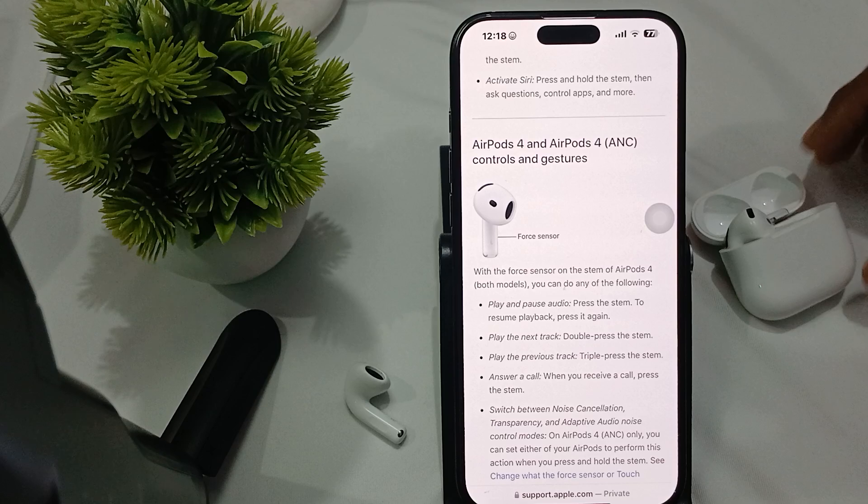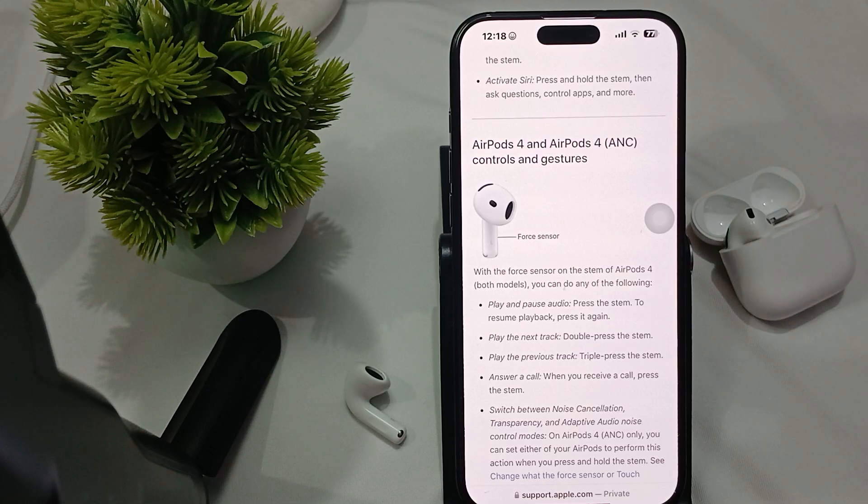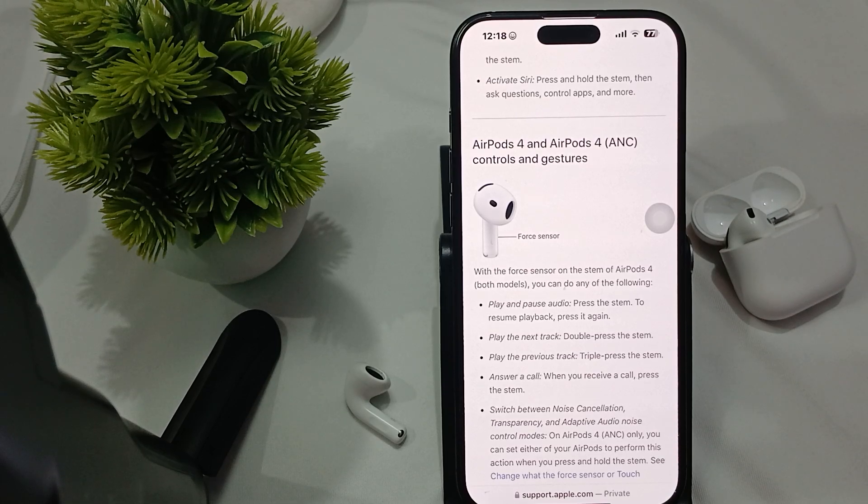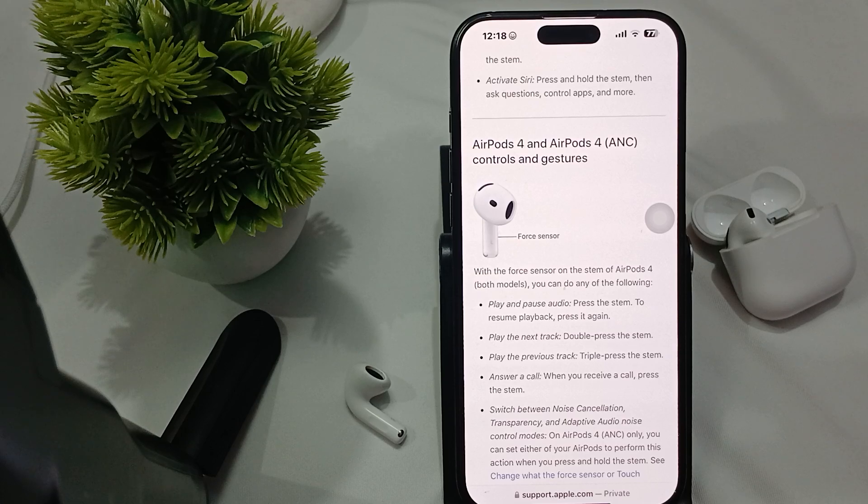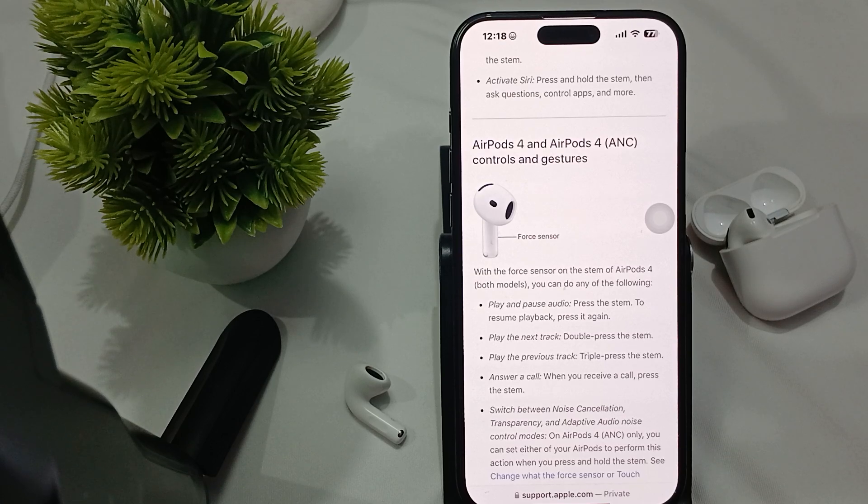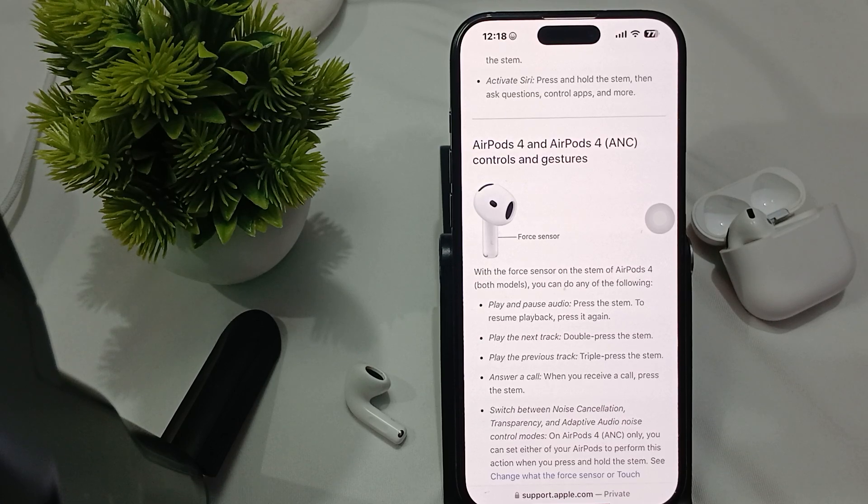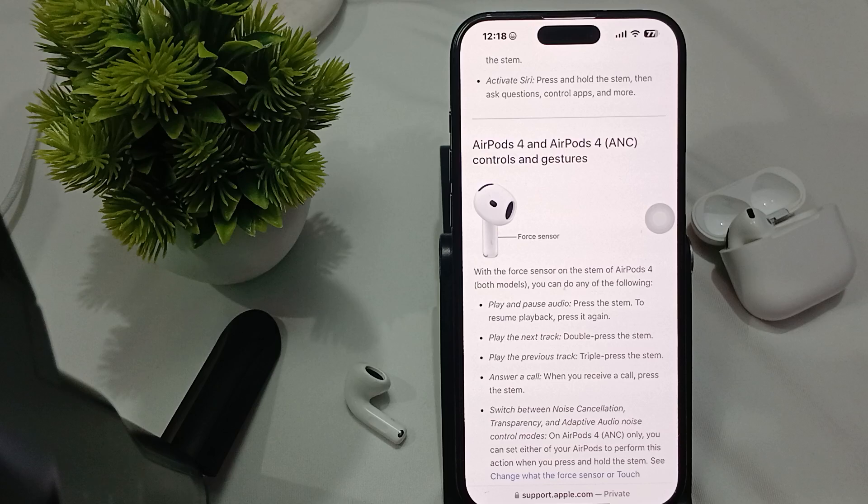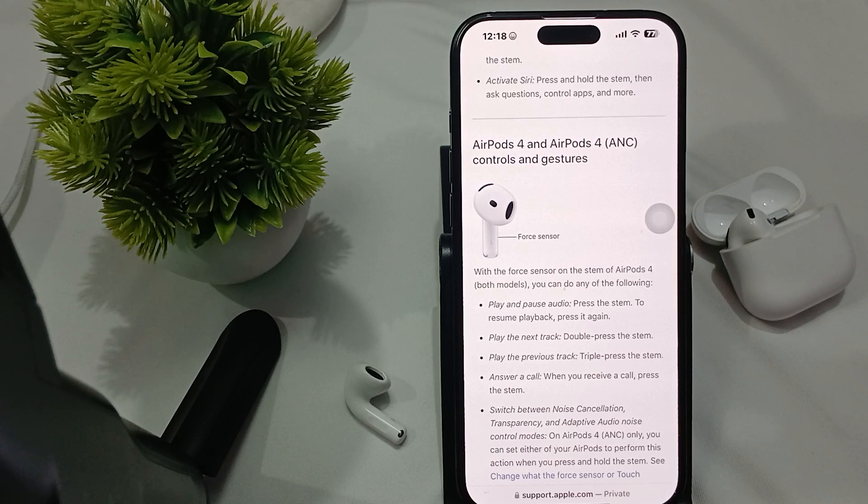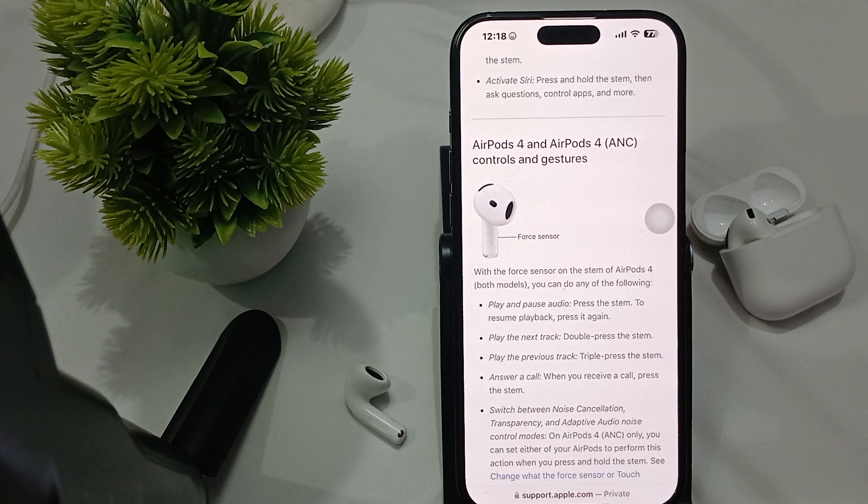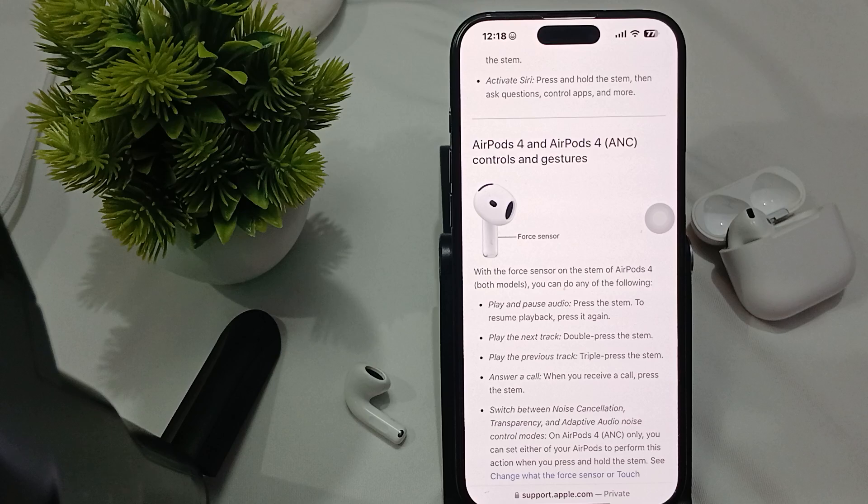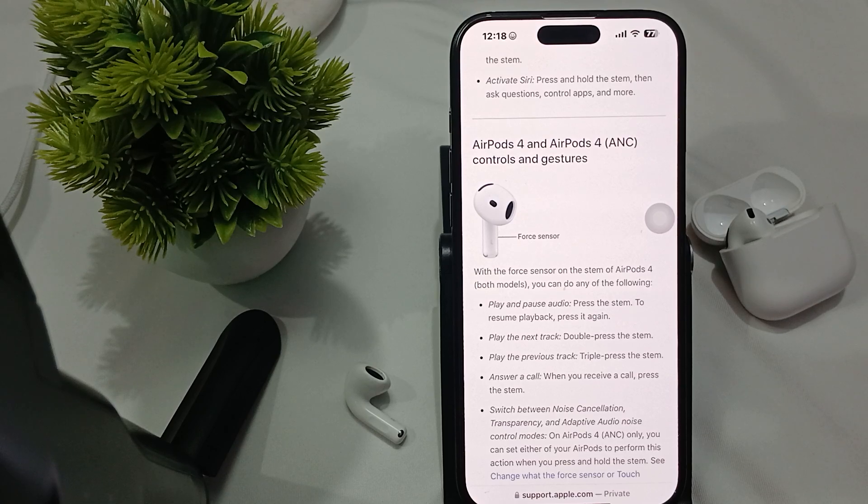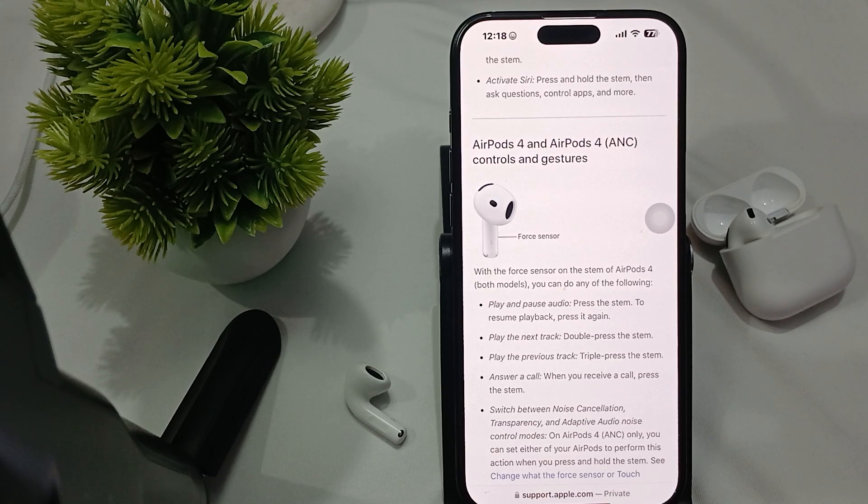Another one is charge your AirPods. Please check battery levels. Low battery levels can affect the functionality. Place your AirPods in the charging case and ensure that they are charged for at least 15 to 20 minutes before testing it.